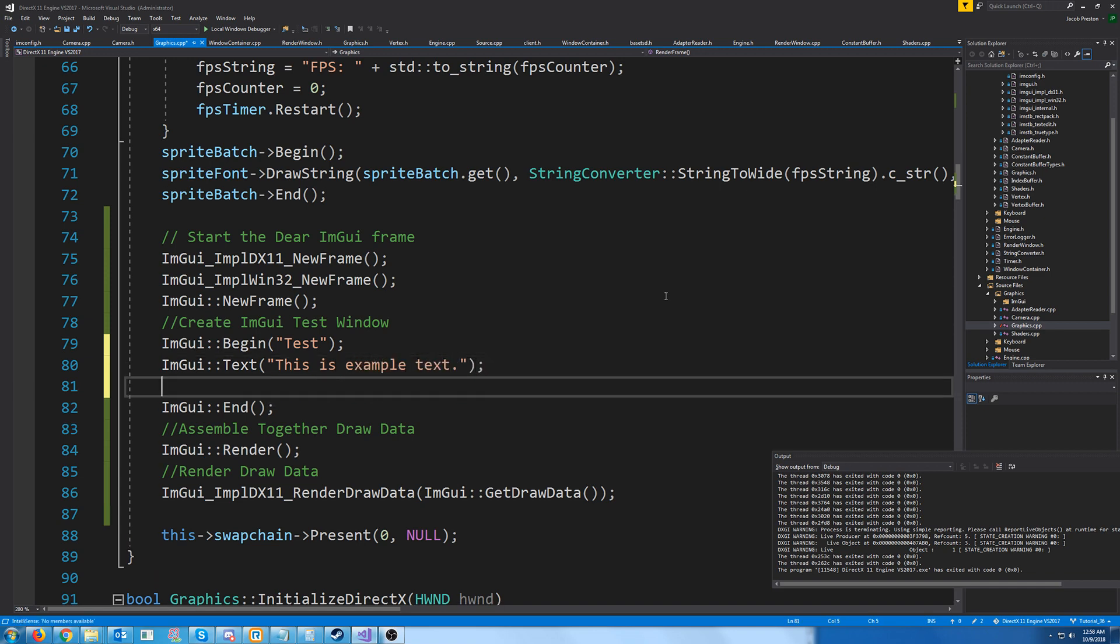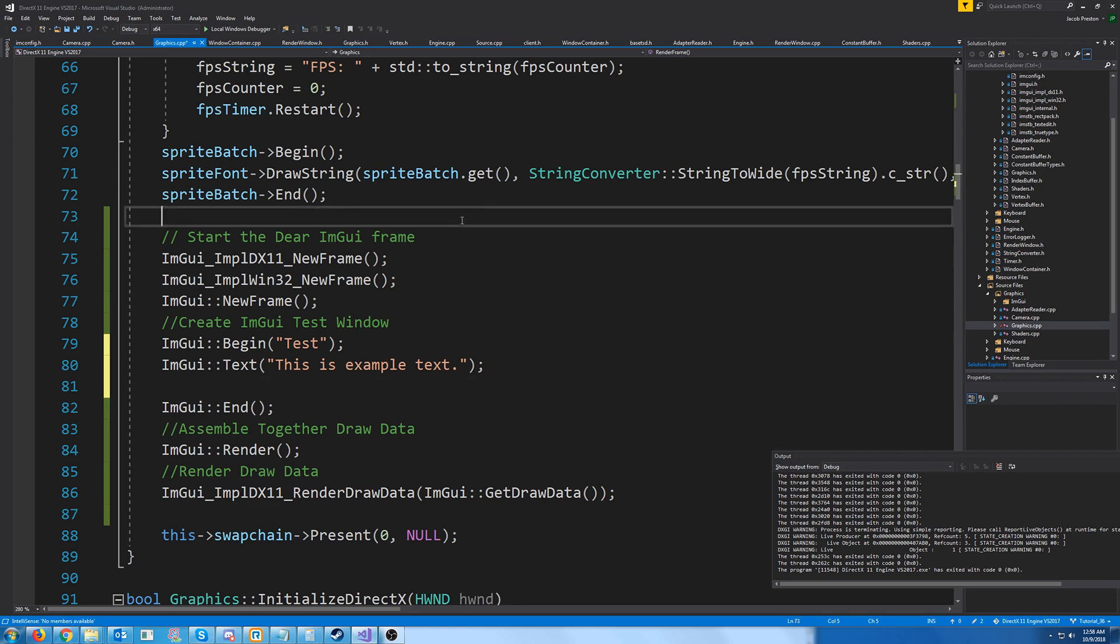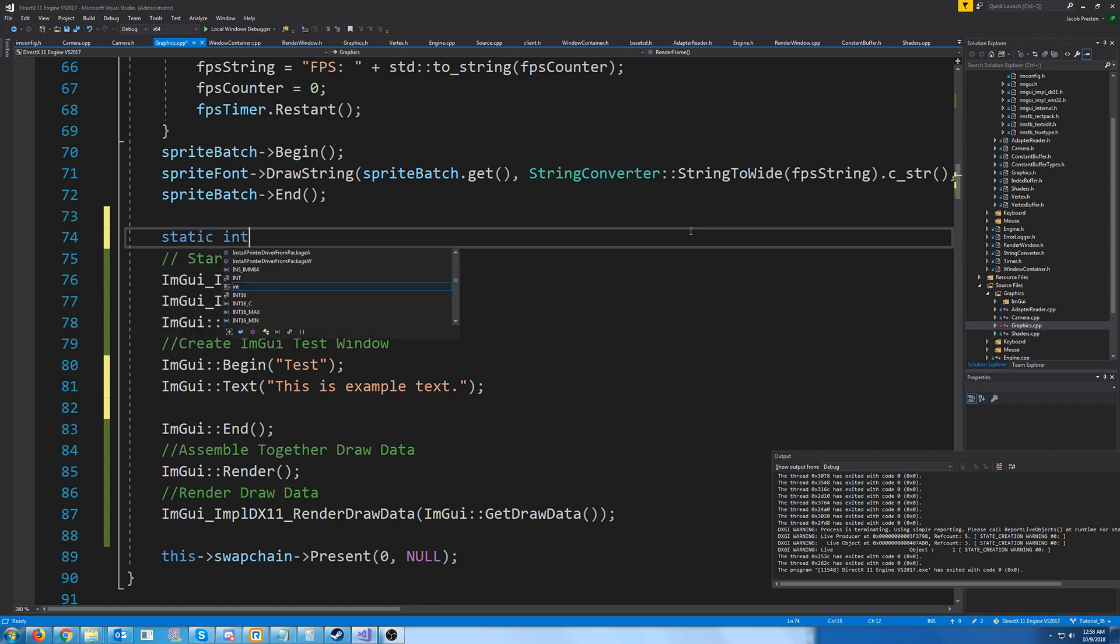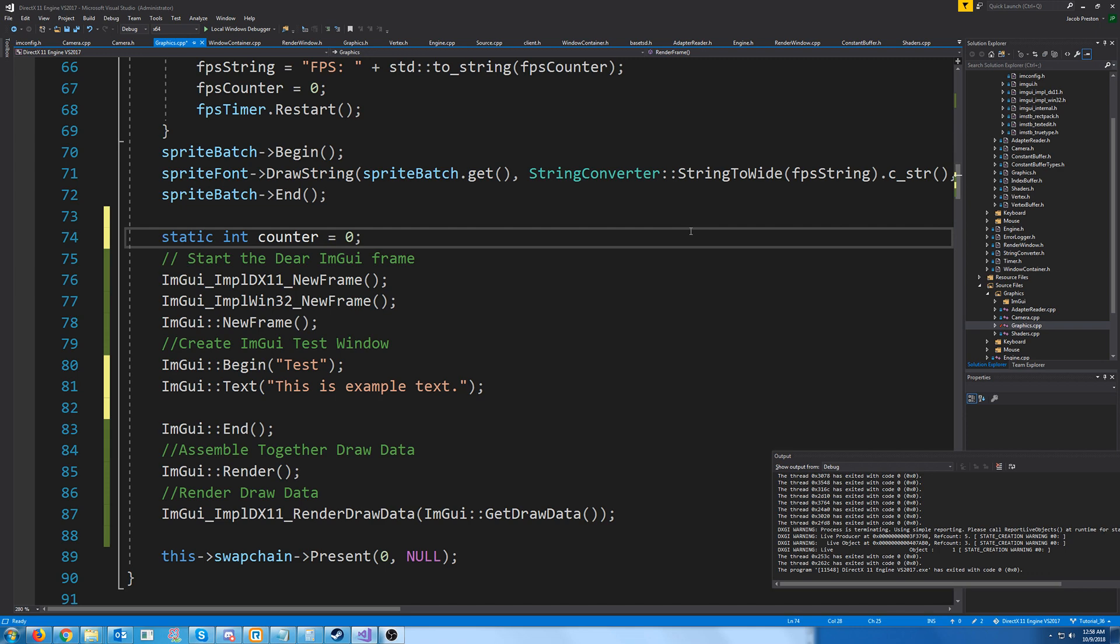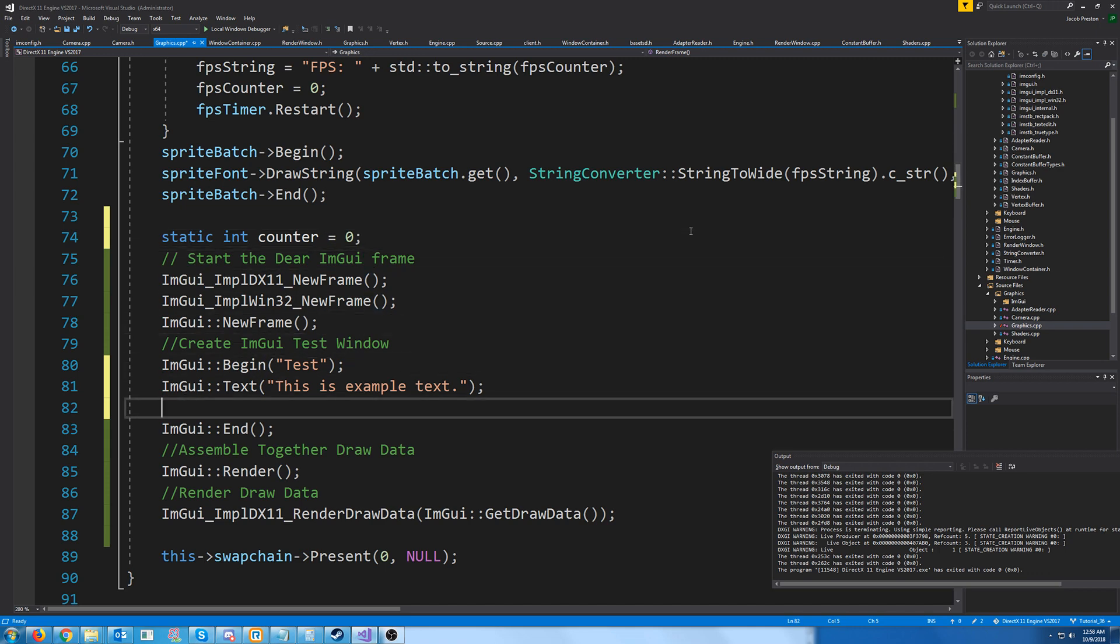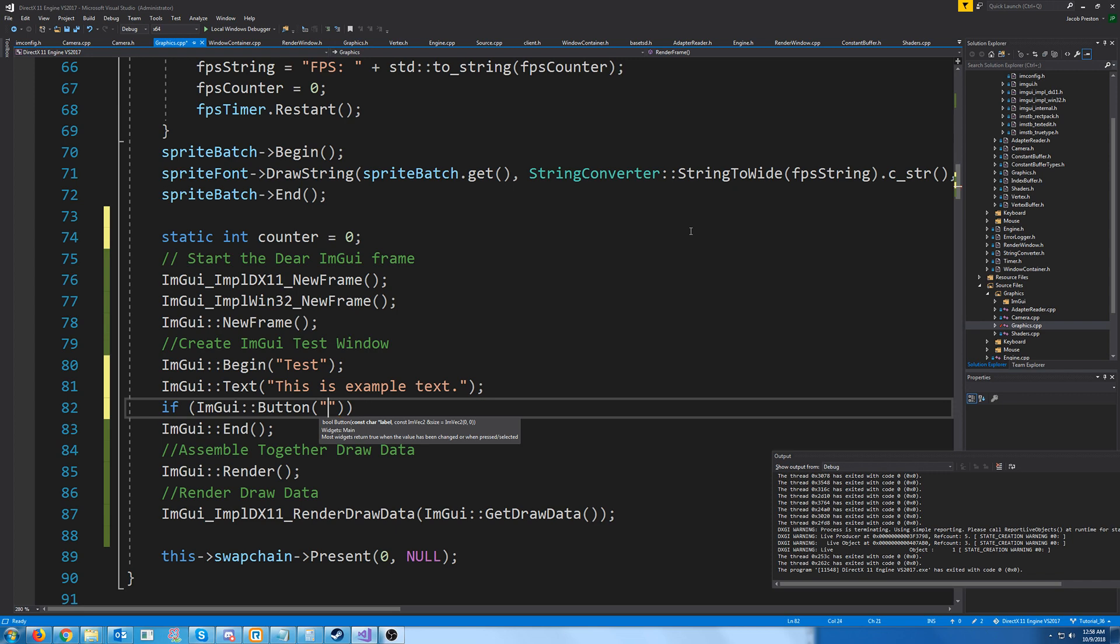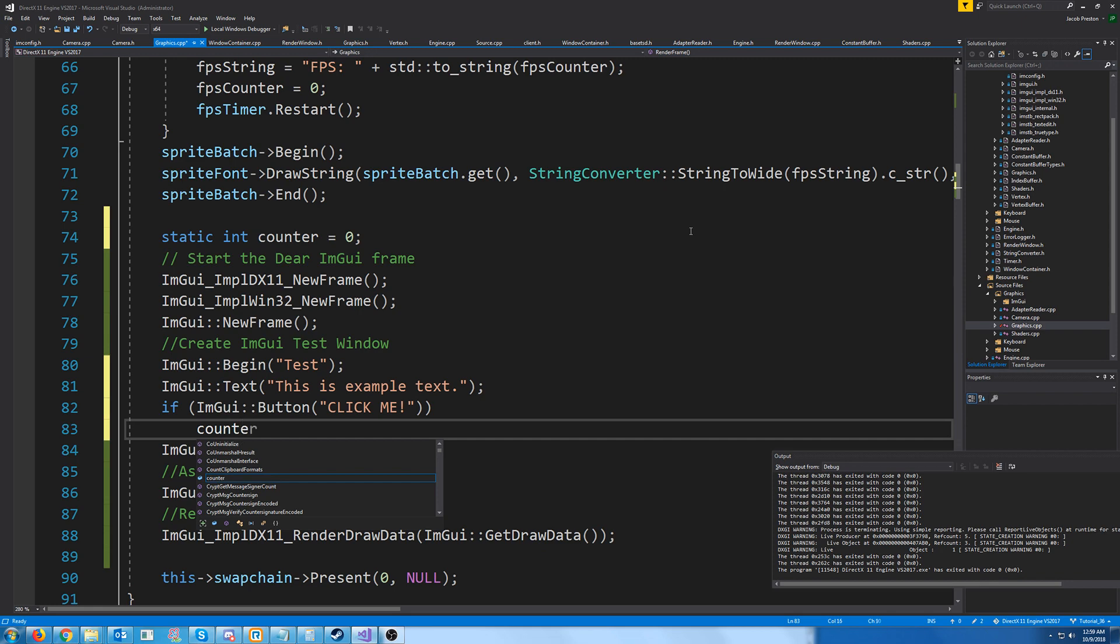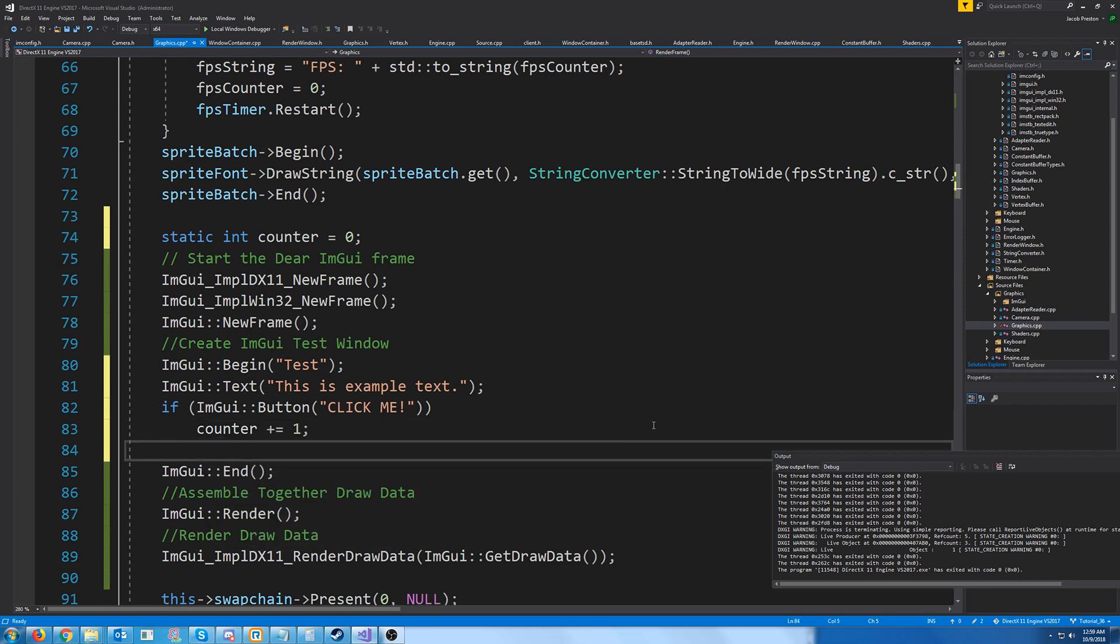If we wanted to see if a button was pressed, we could do something like, let's store a counter. We could say if the button, if it's pressed, it'll return true, otherwise it'll return false. We could say something like, click me. And if they click that button, we will increment the counter.